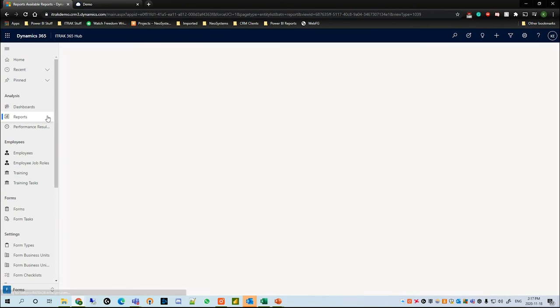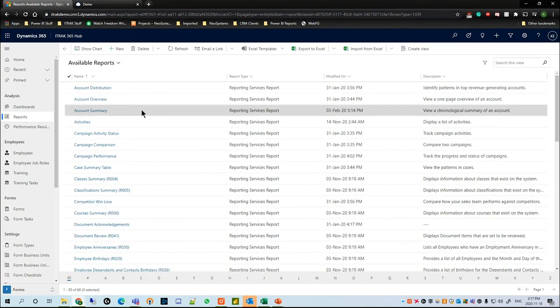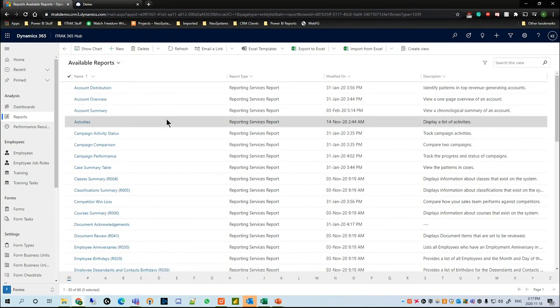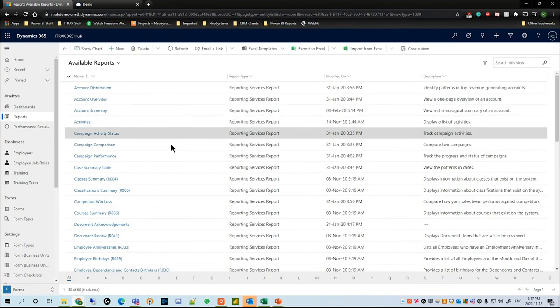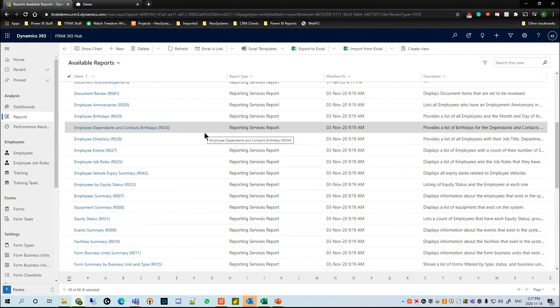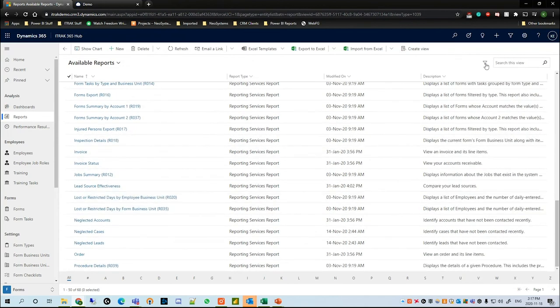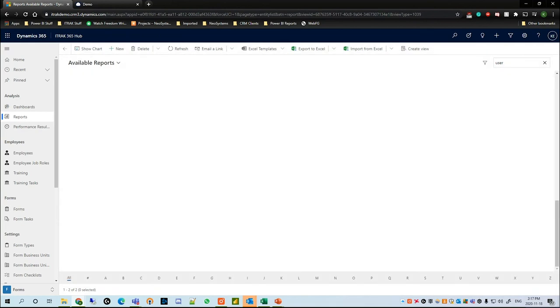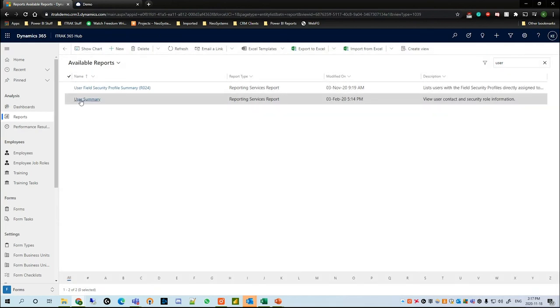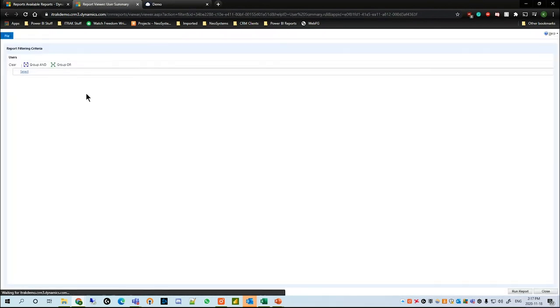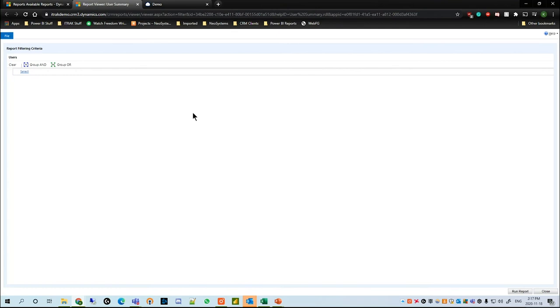If I go into Reports, we see that we have a lot of available reports. Some of these are out-of-box iTrack specific, some are out-of-box CRM specific, but the one I really want you to know is the User Summary Report.